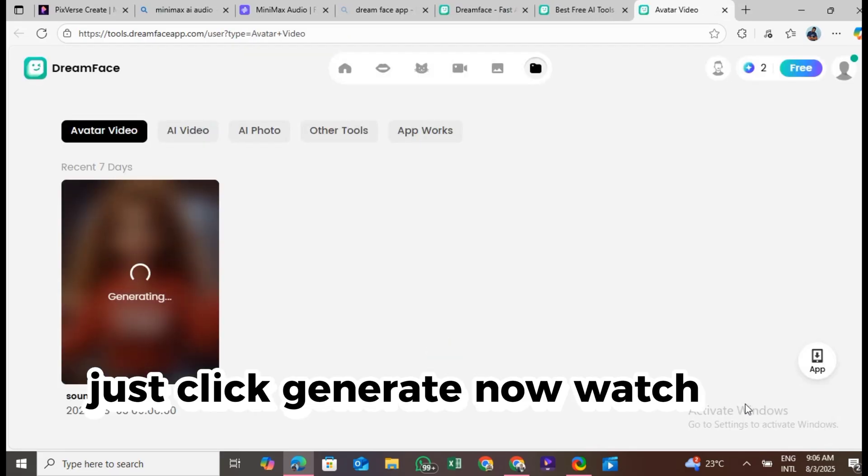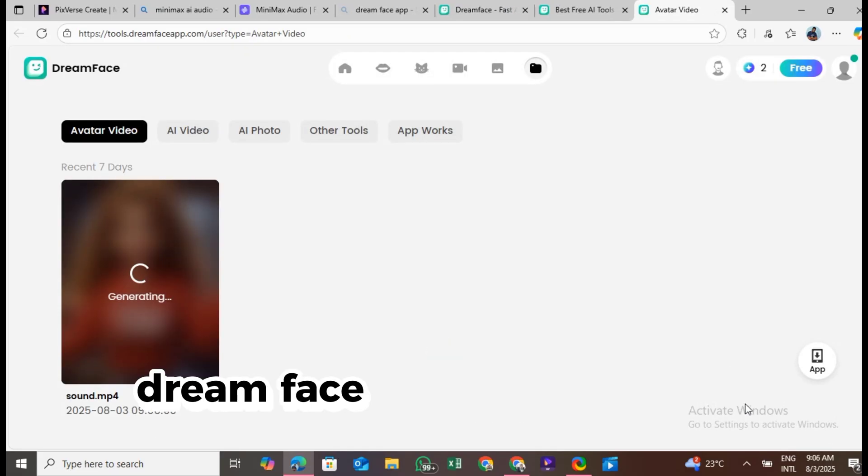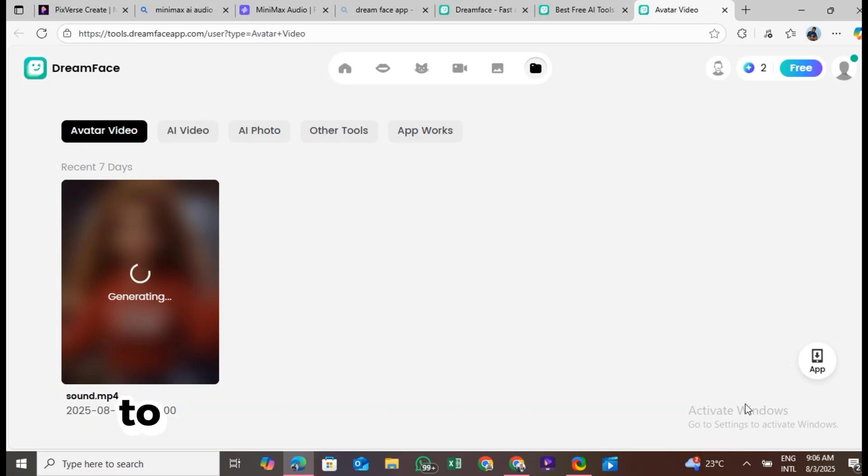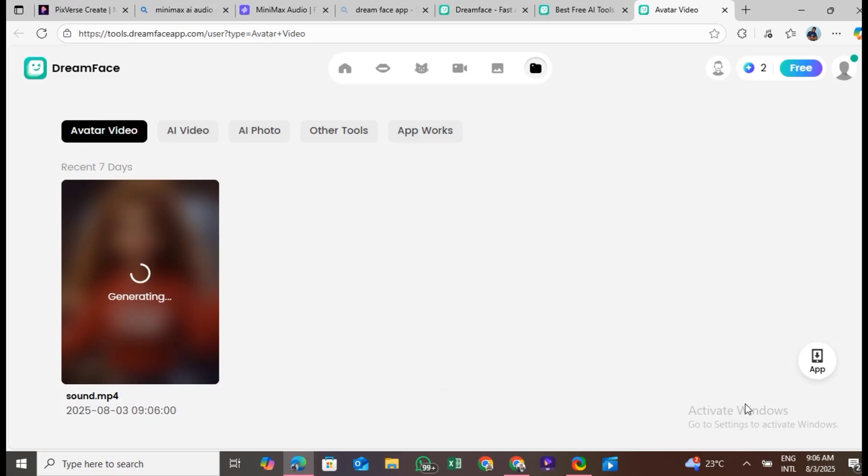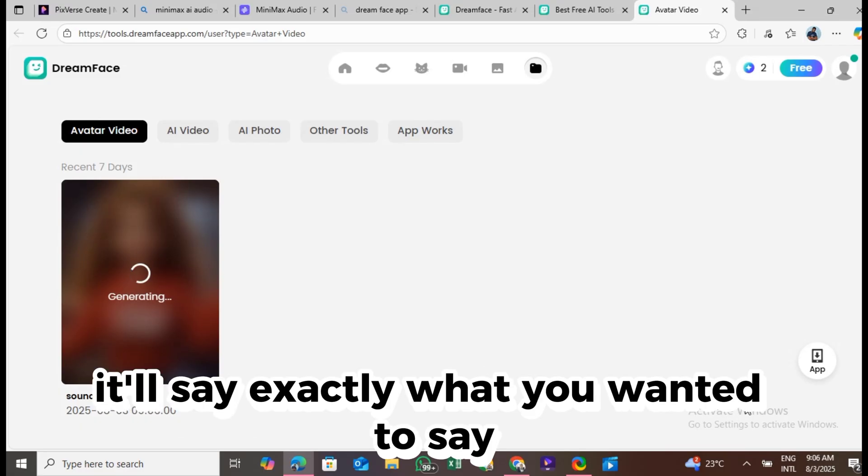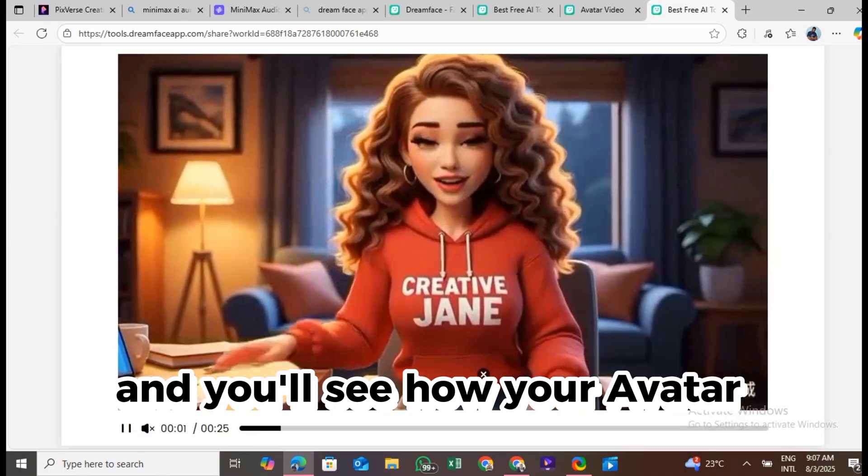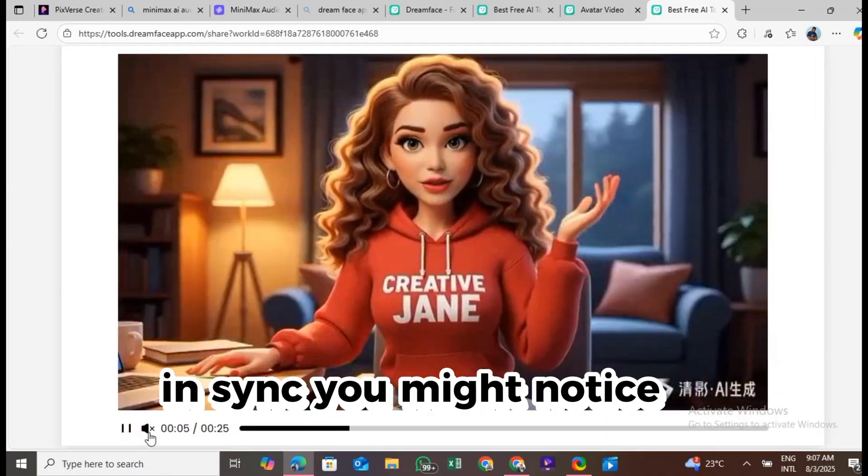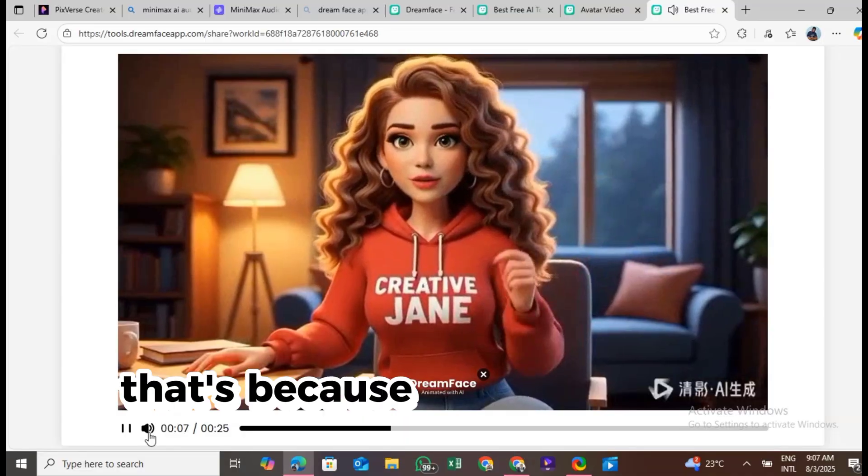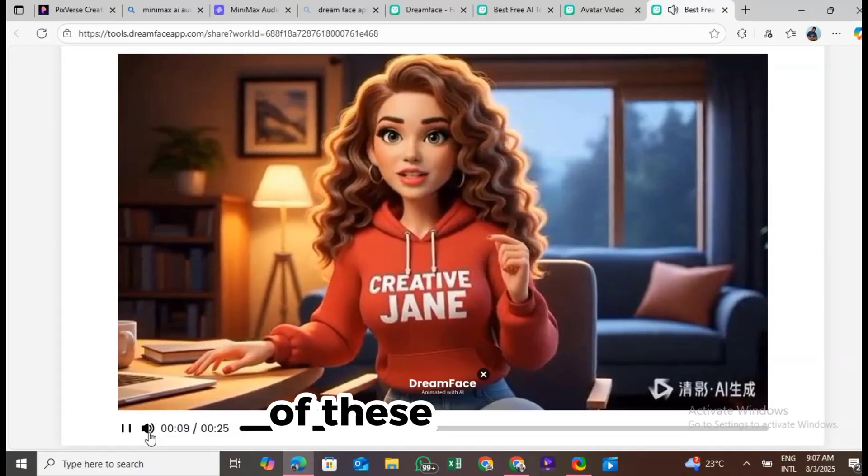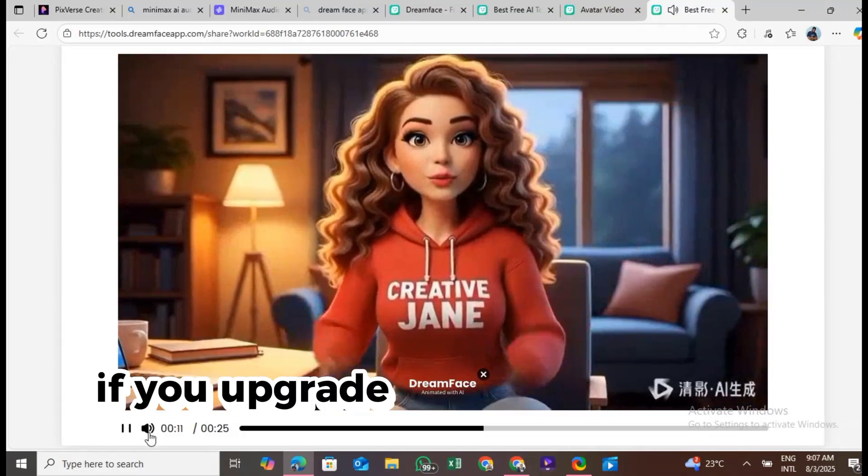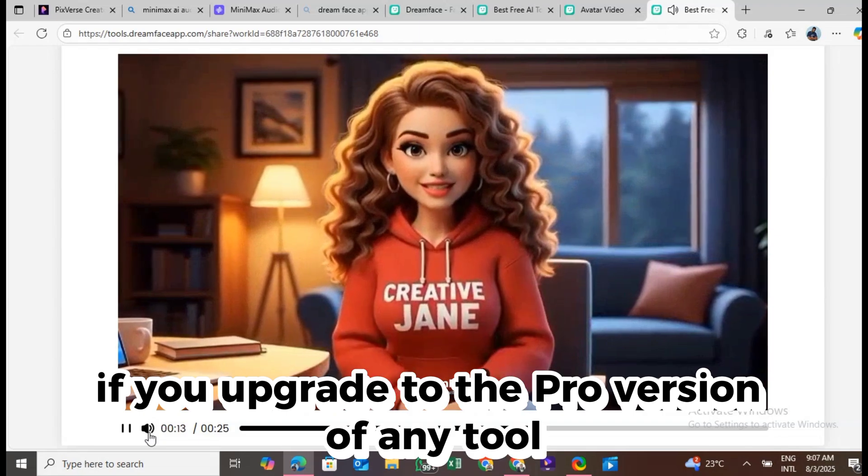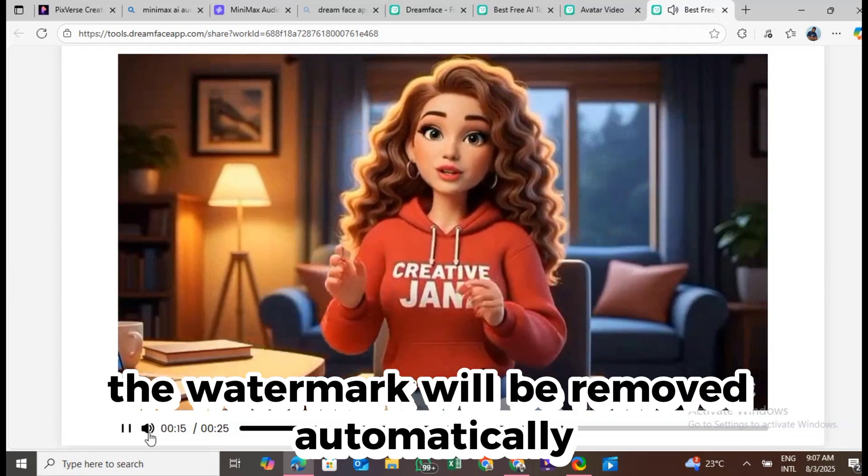Now watch the magic happen. Dreamface will lip-sync your avatar's mouth to match the voice you created. It'll say exactly what you want it to say, and you'll see how your avatar now talks perfectly in sync. You might notice a watermark on the video, that's because we're using the free versions of these AI tools. If you upgrade to the pro version of any tool, the watermark will be removed automatically.